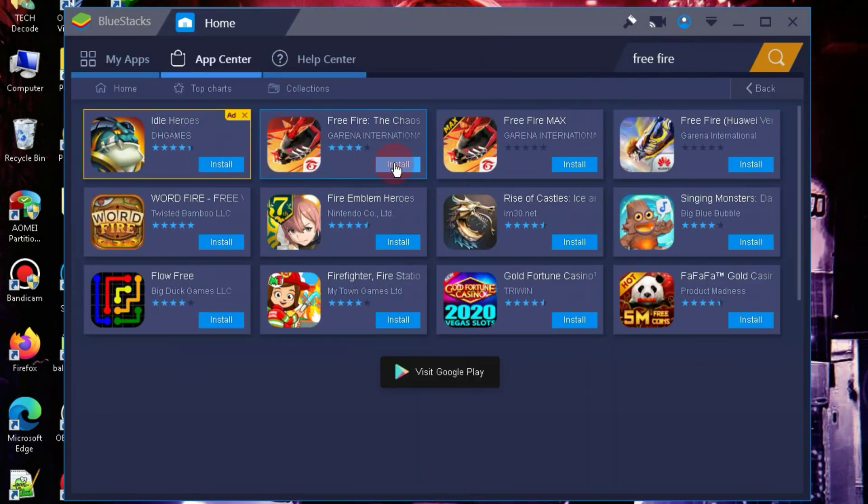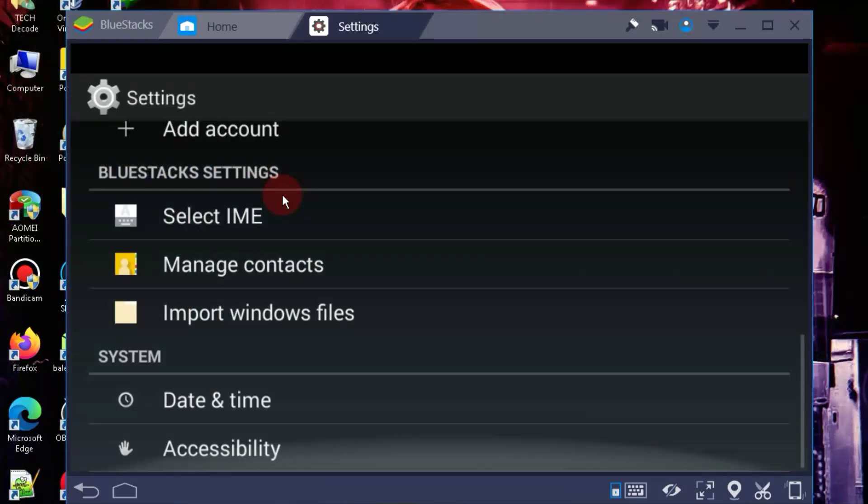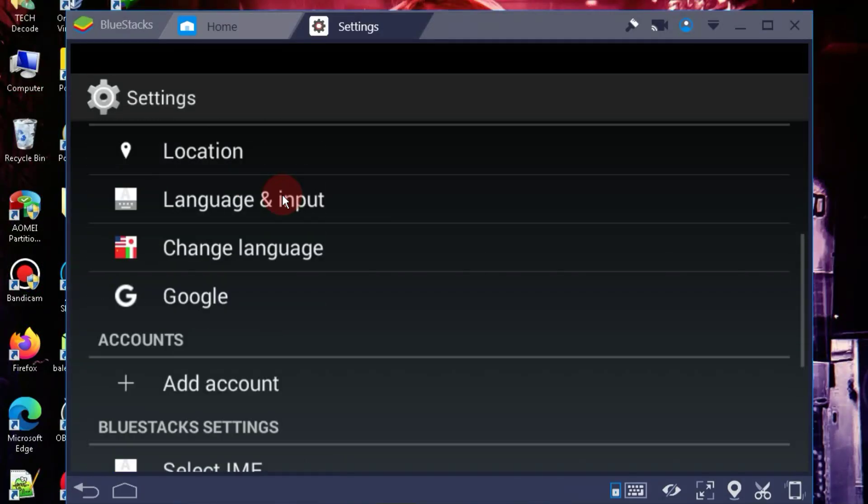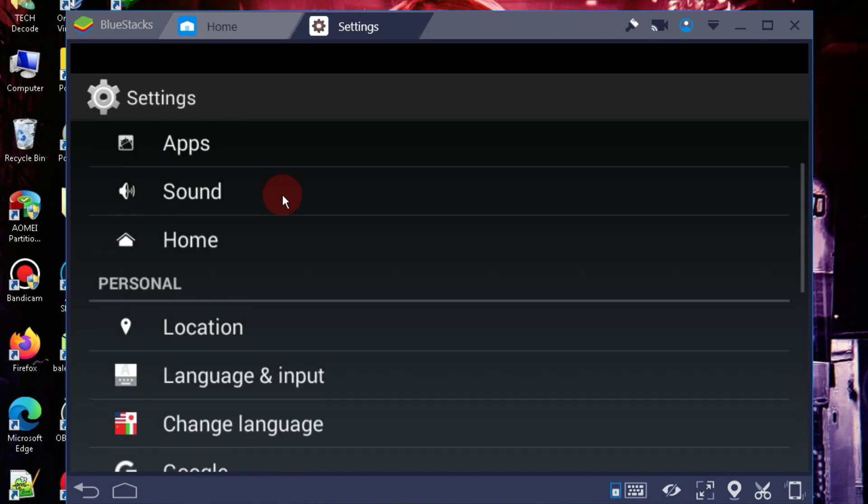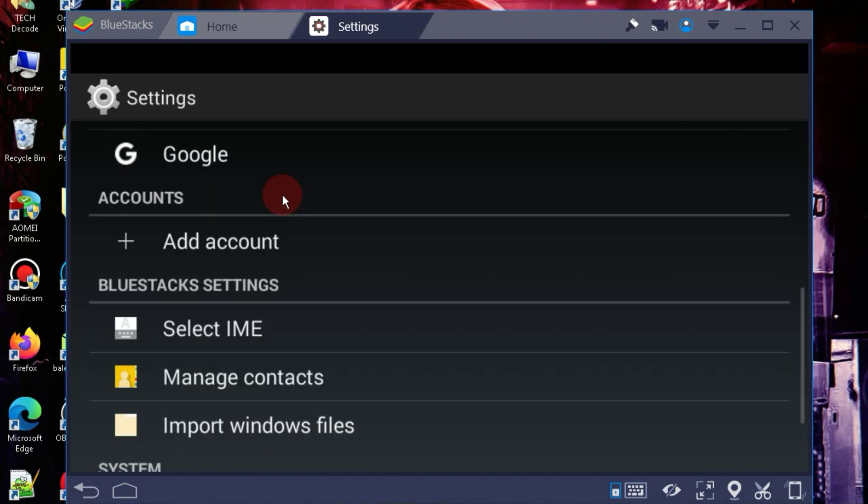This version of BlueStacks also comes with its own App Store, from where you can easily download and install games. Speaking of its Android version, it's Android 4, which is the reason it works quite smoothly on low-end PCs.